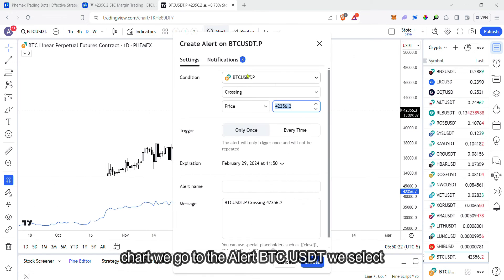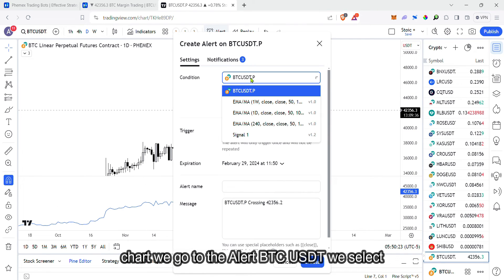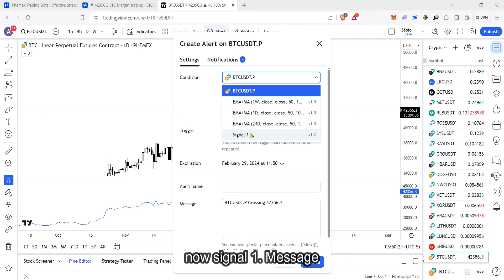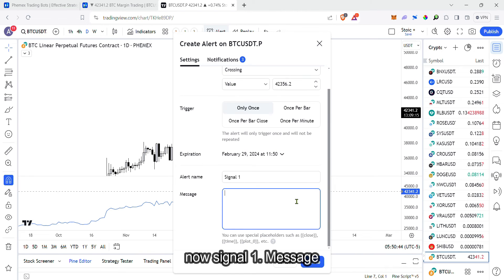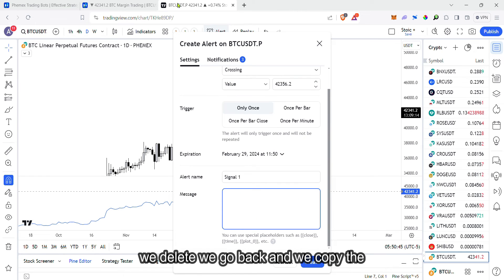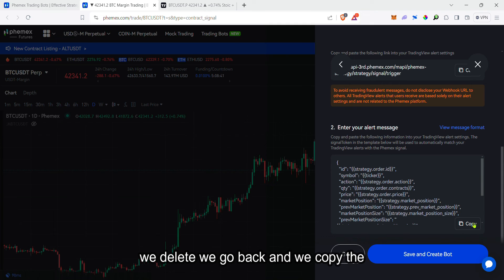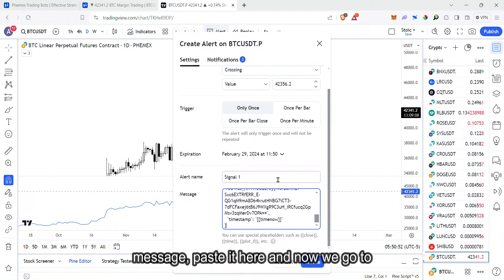Go to the alert. BTC USDT. Select signal one. Delete the message. Go back and copy the message, paste it here.